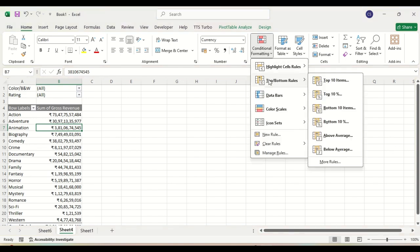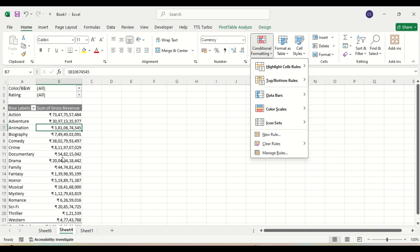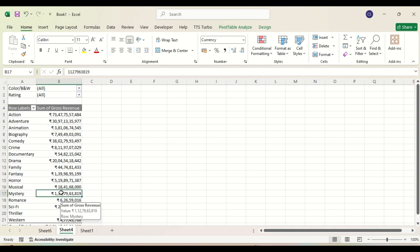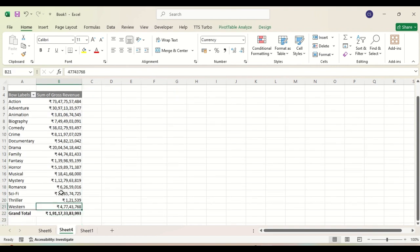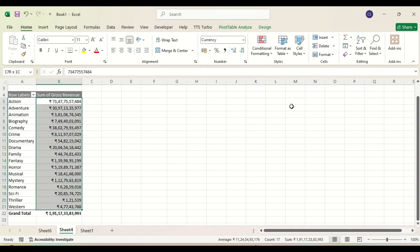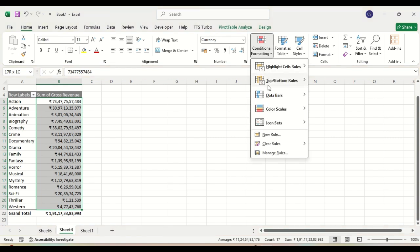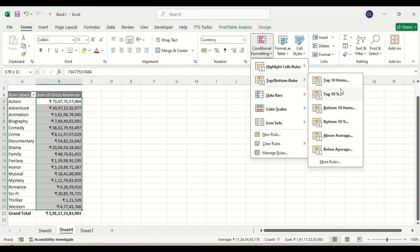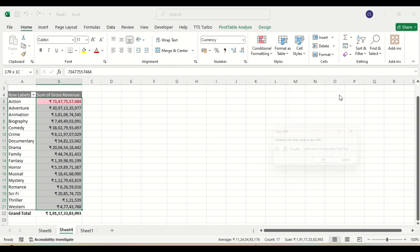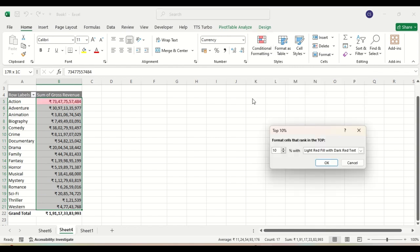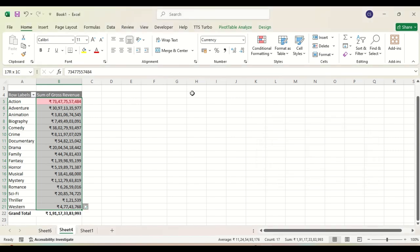Then we have 'Top 10' and 'Top 10 percent'. Suppose we do not want to include the grand total here. With top 10 percent, the cells representing the top 10 percent of values are highlighted — so you can identify the top 10 percent this way.